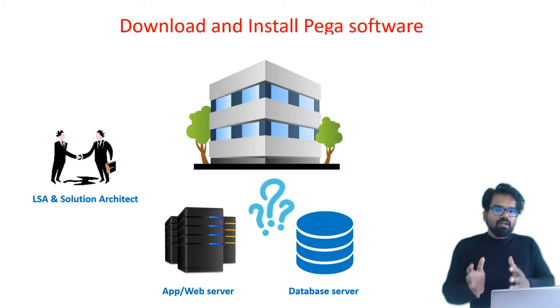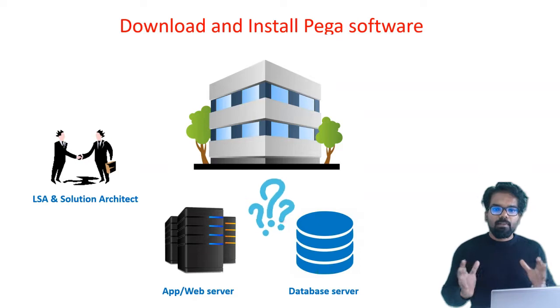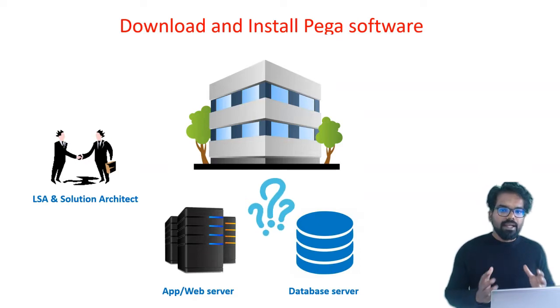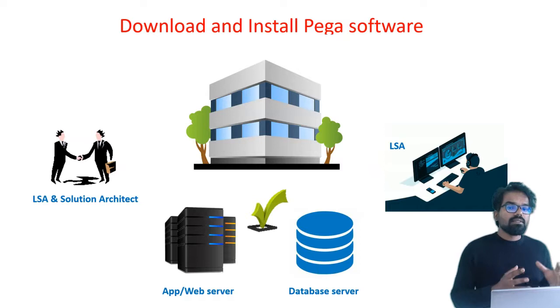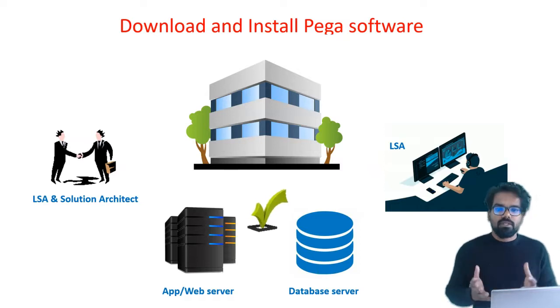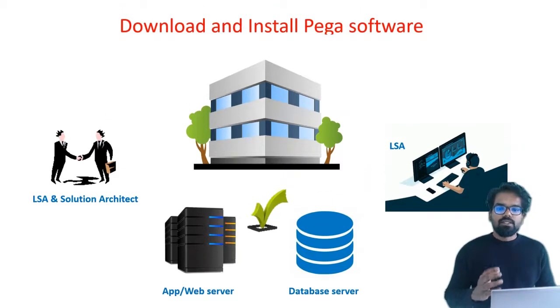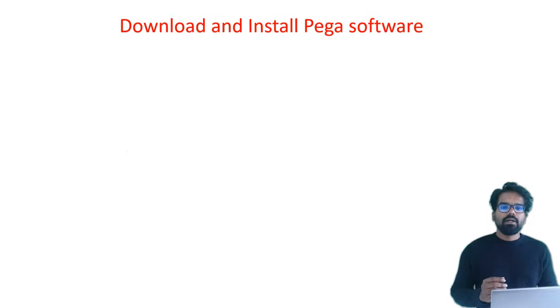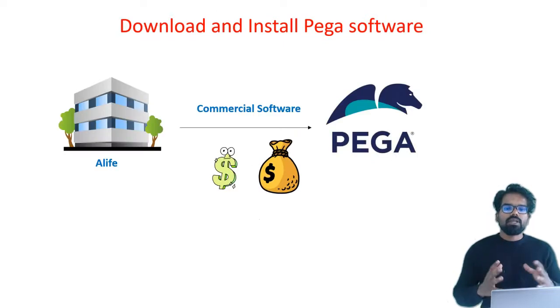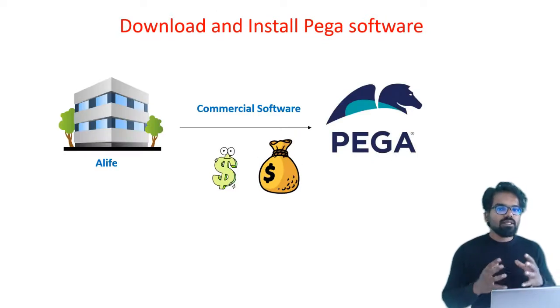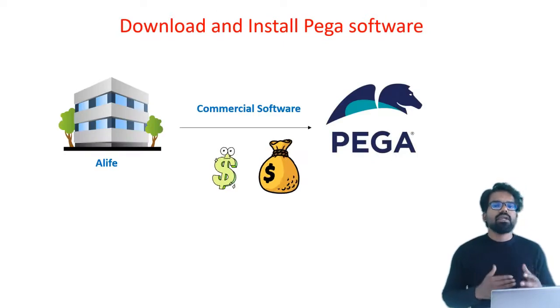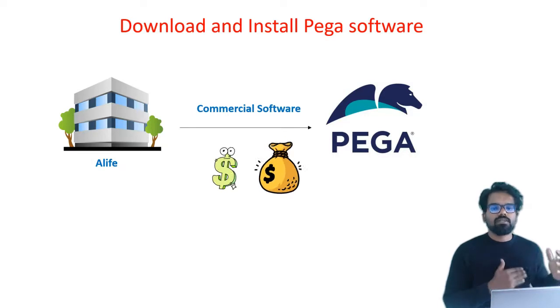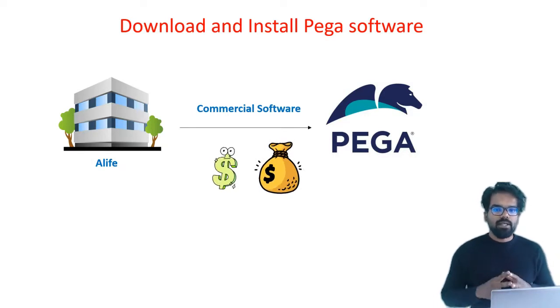A similar concept holds for database server. Once the application and the database server is decided, then the LSA can go ahead and install the Pega software into those servers. Let's go a little further into detail. To get the Pega software, you need to have communication with Pega systems, who is the software provider.